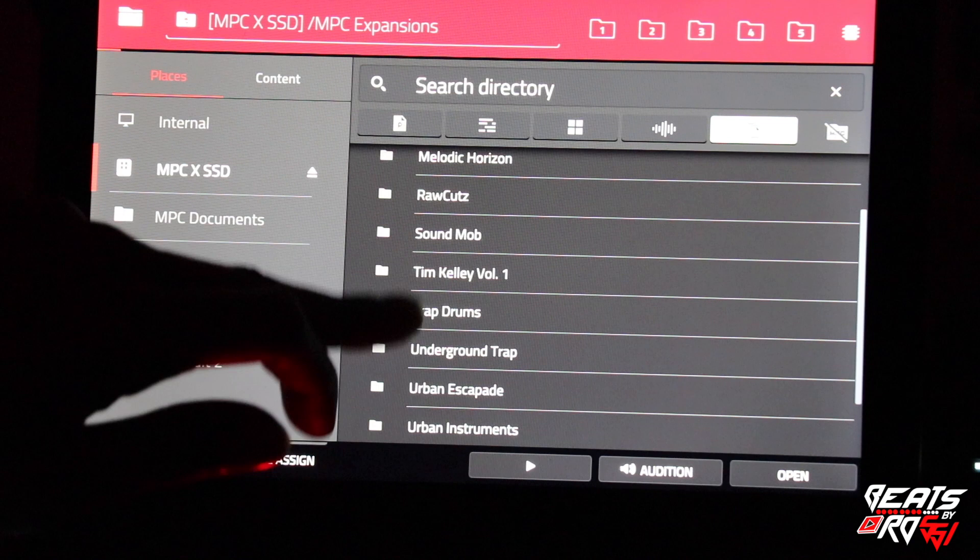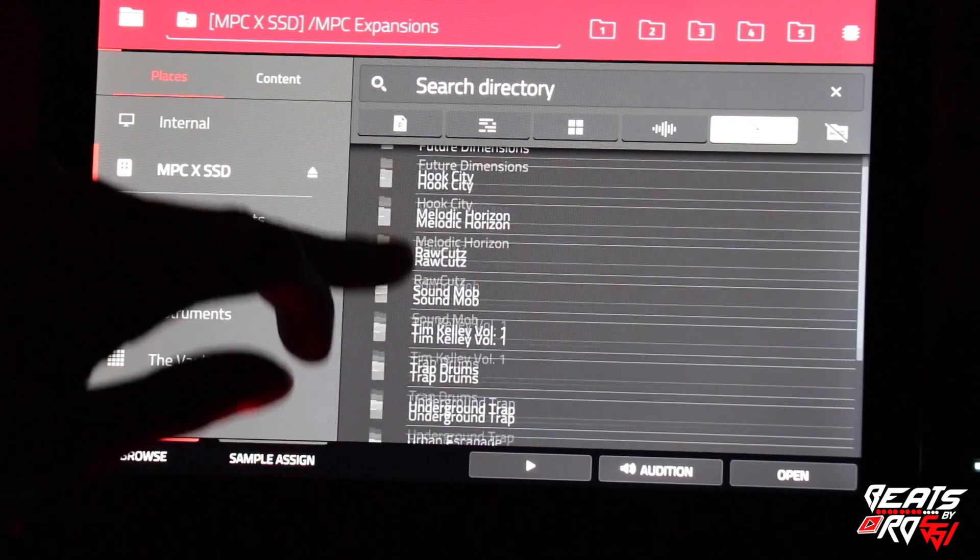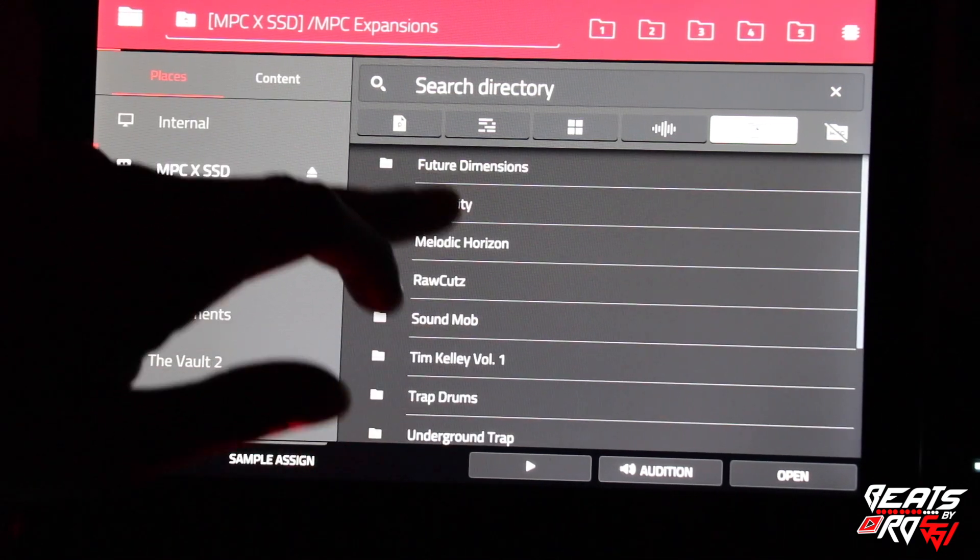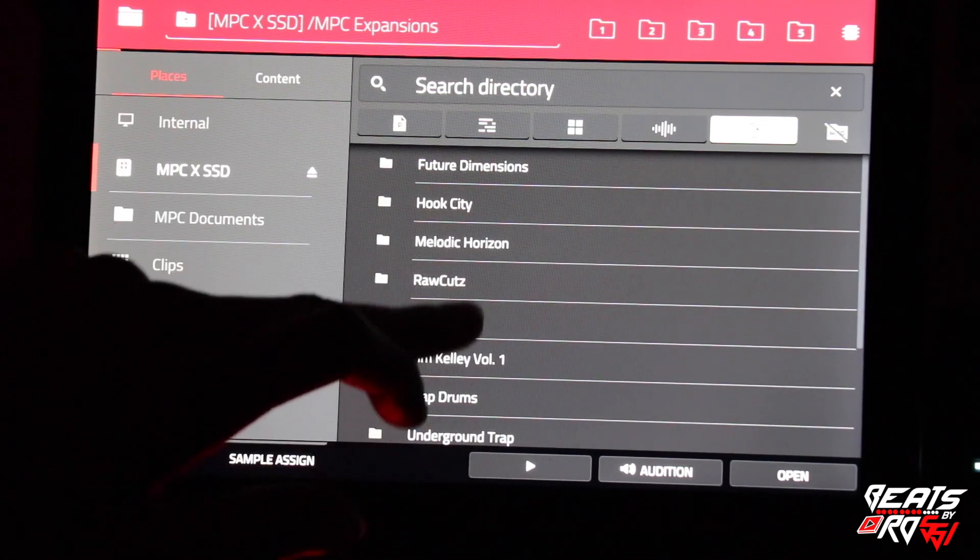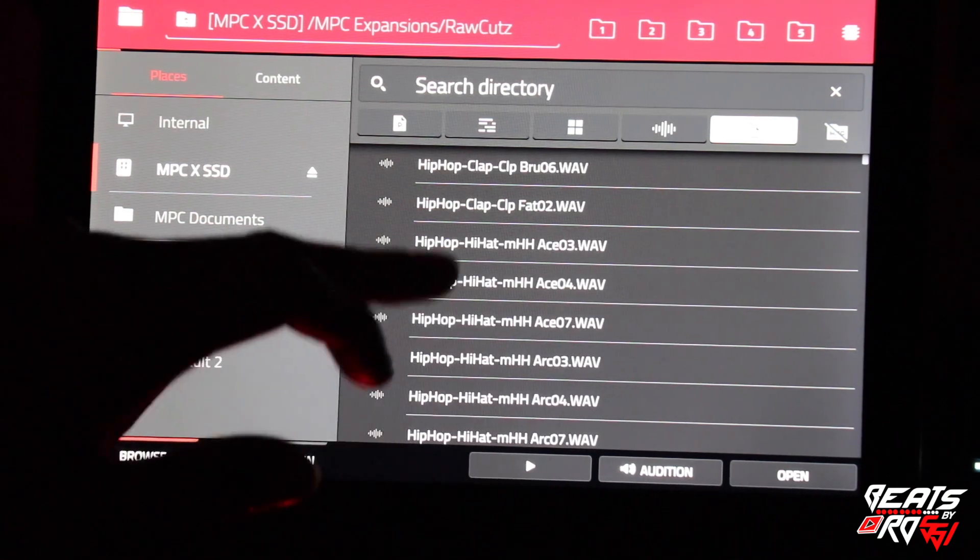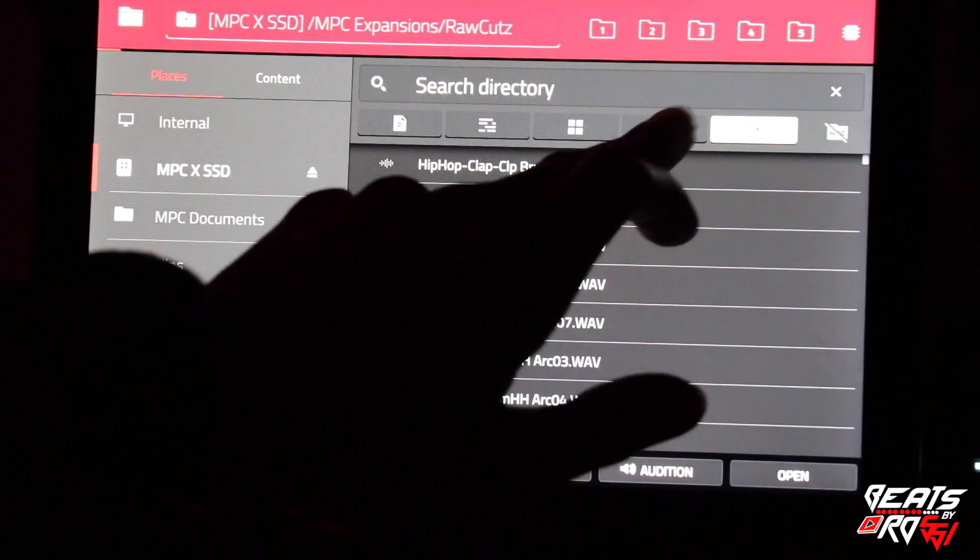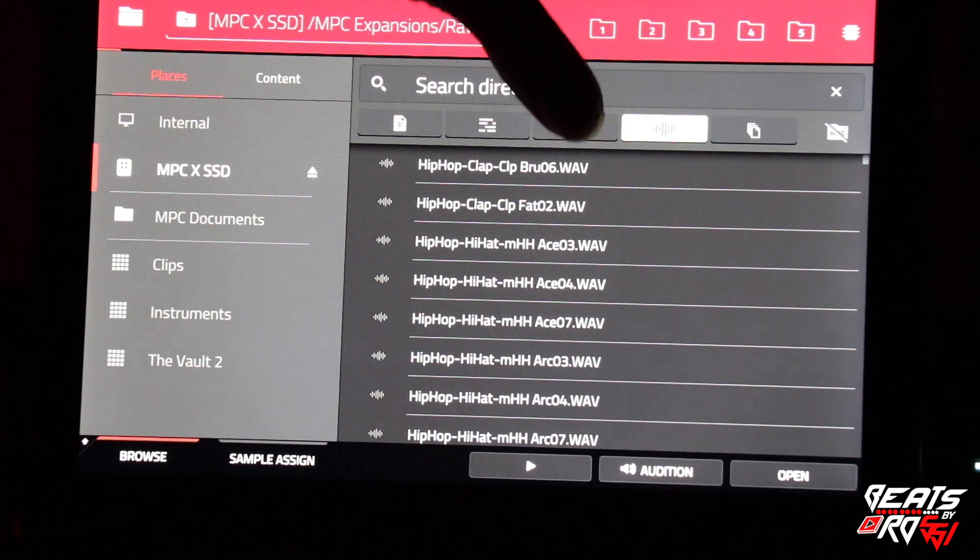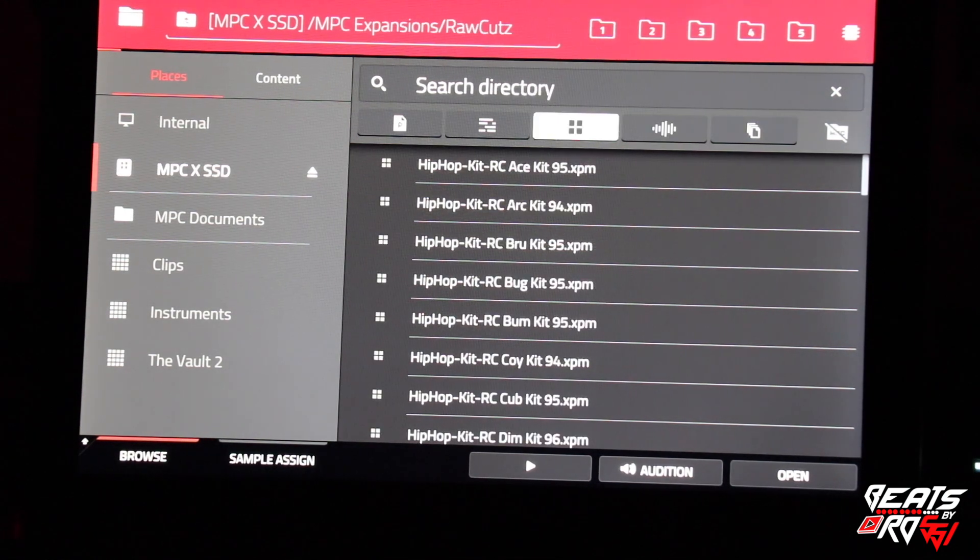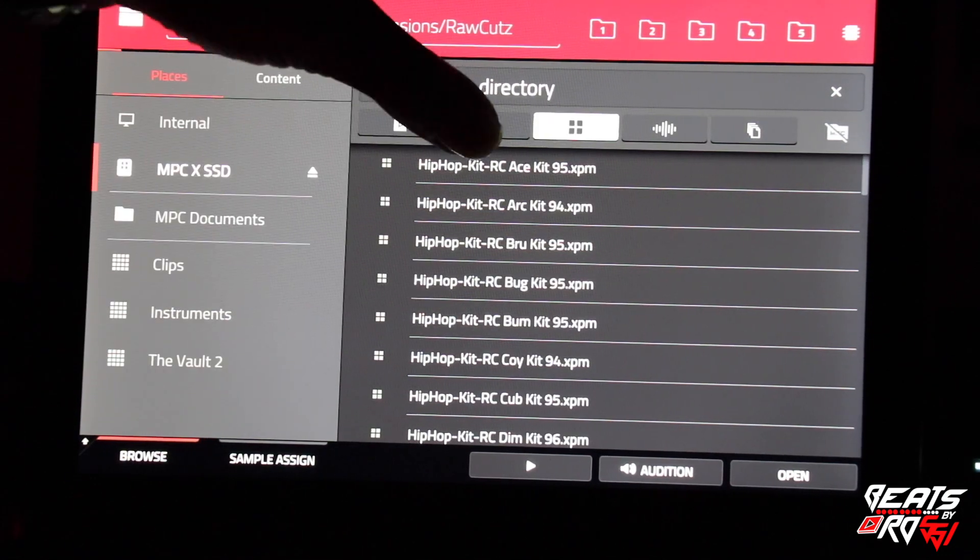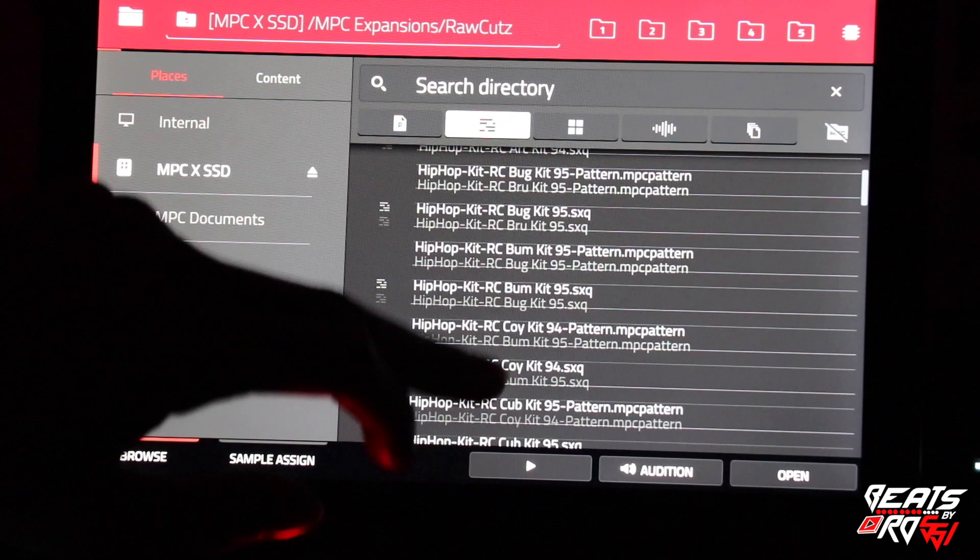The Trap Drums, Tim Kelly Sound, My Raw Cuts. If you click on one of them, I'm going to click on Raw Cuts. You see all the wave files, you see all the program files, and you see any sequence or pattern data.